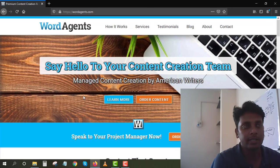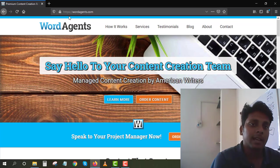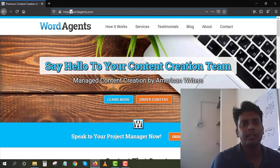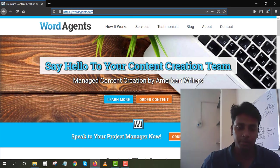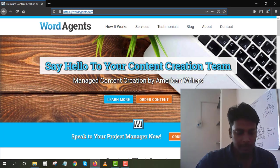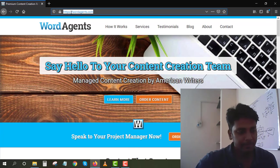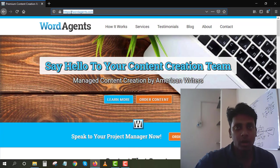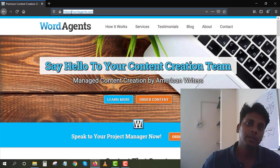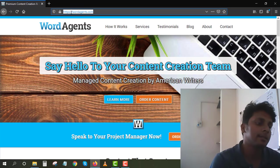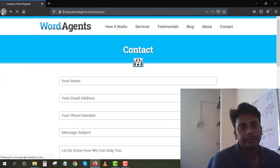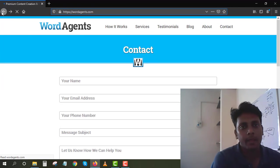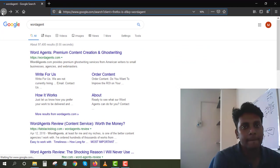You can also have some content writers from Fiverr, Upwork, and other sources. I didn't use PH because the content quality won't be good from PH sites. I always go with these stable sites.